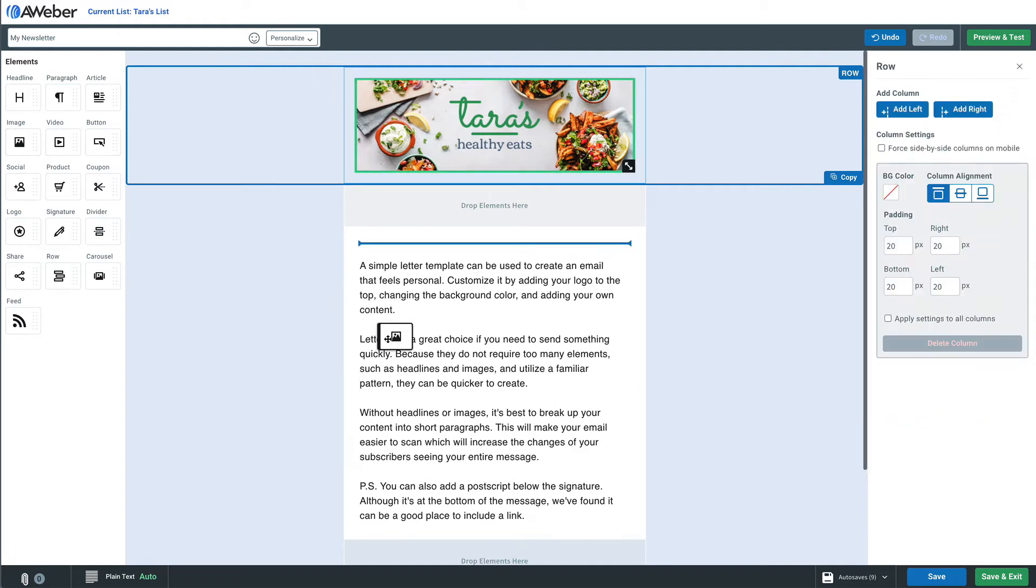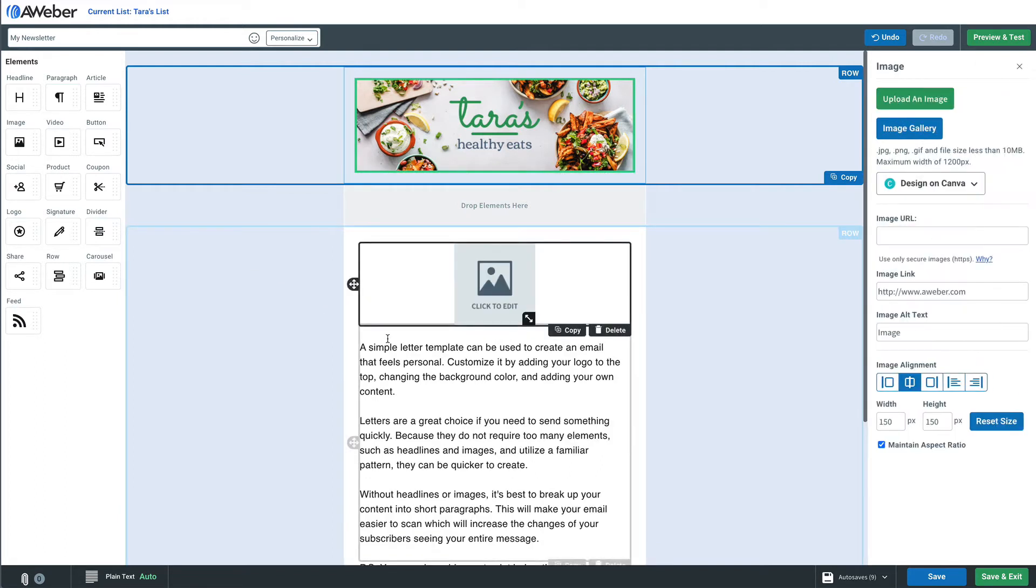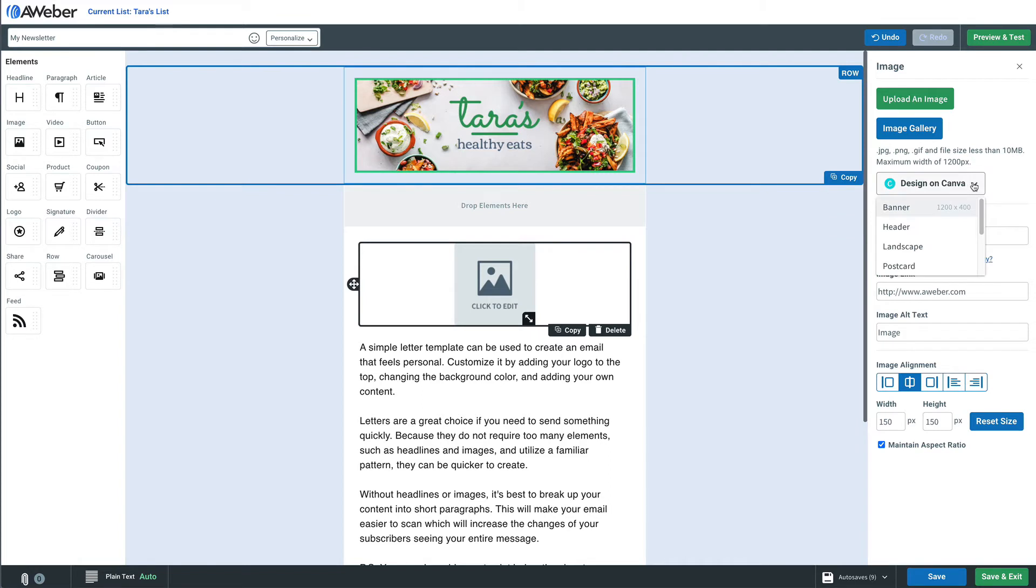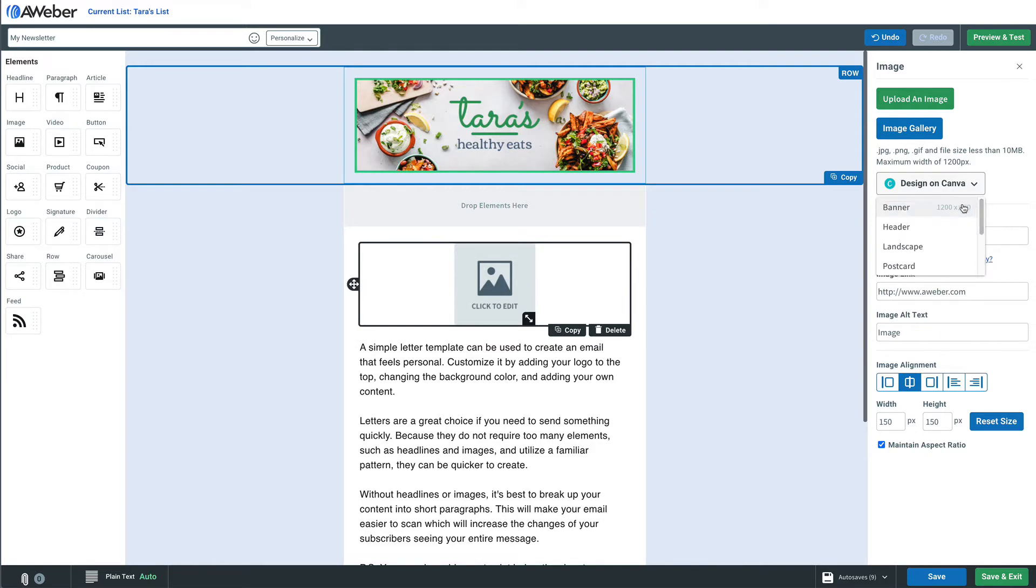We can do more than just logos though. Let's grab an image block and put it in here in the email, and then we'll go over here and again from the 'design on Canva' button we'll choose the size.